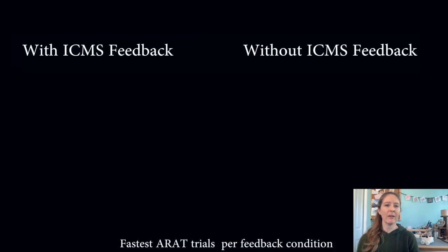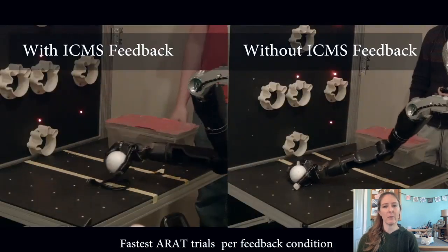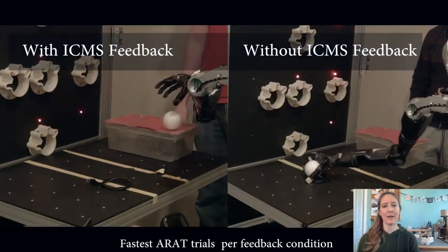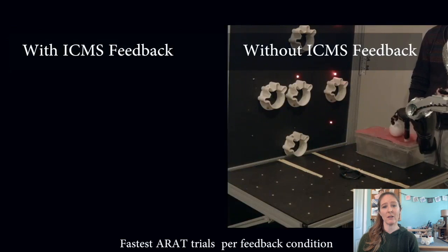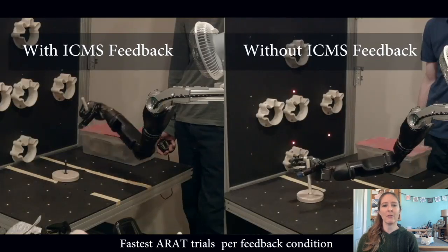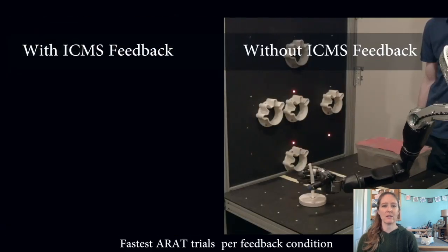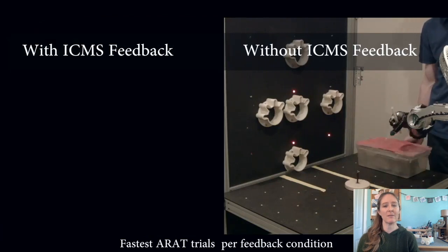They found that allowing a person to control their robotic arm with microelectrodes in the brain was good, but it worked even better when the robotic arm included touch sensors that allowed the patient to feel a sense of touch.